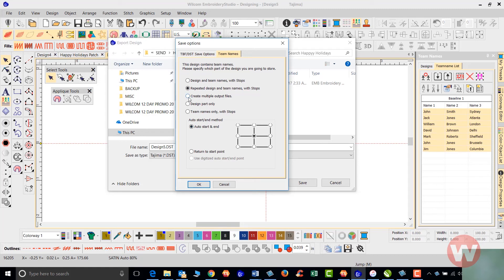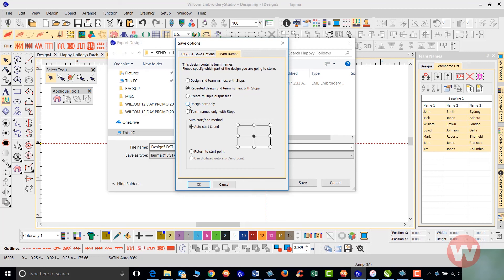We can create, if you have multiple machines on a network, you can send them there also. If you have a huge design like a 14 inch jacket back and you have some lettering underneath, you can choose to stitch the design part only on your six head machine. It's going to run all of the huge designs first.